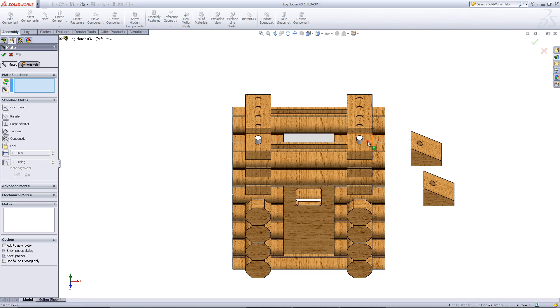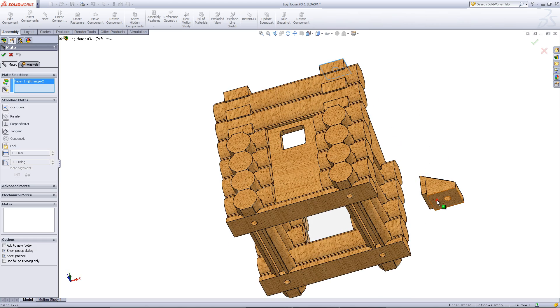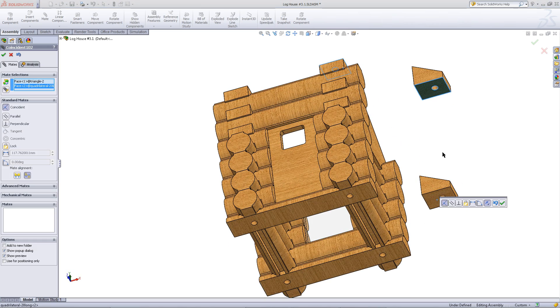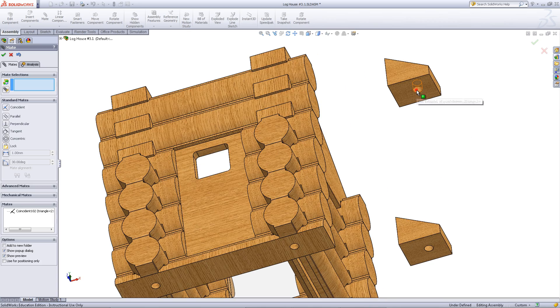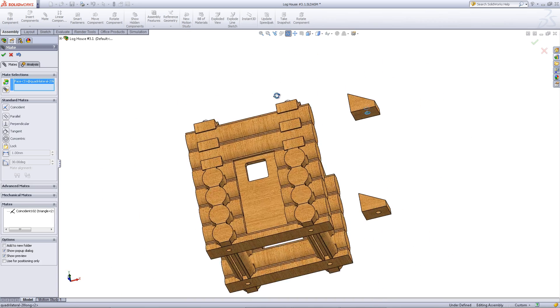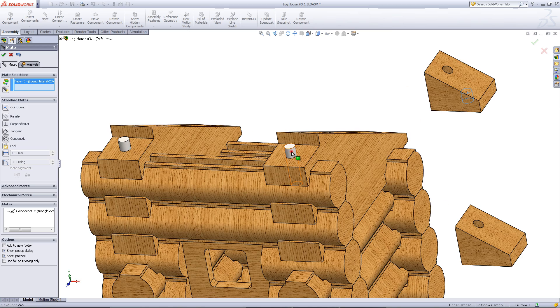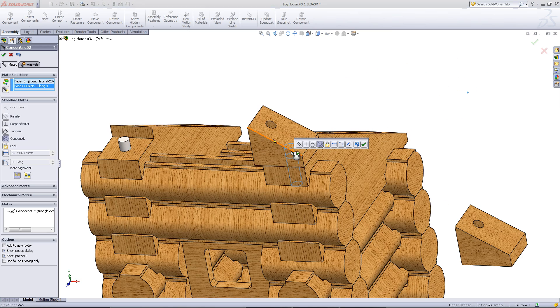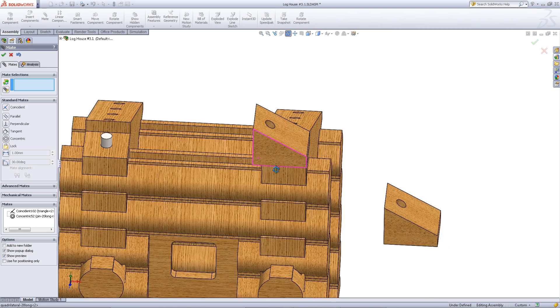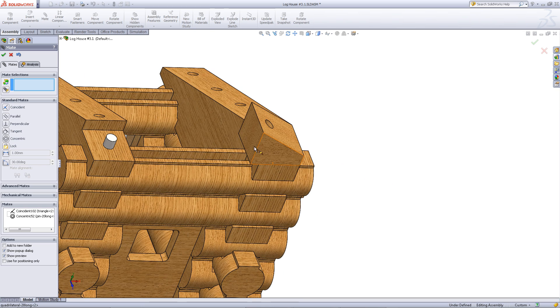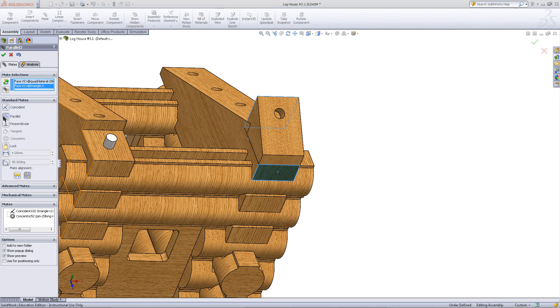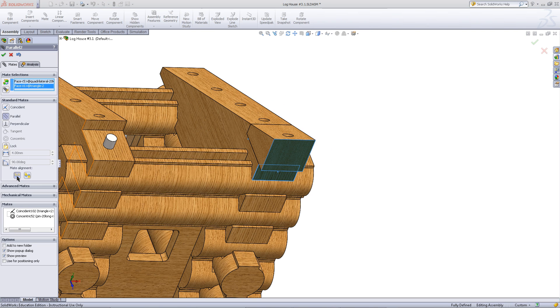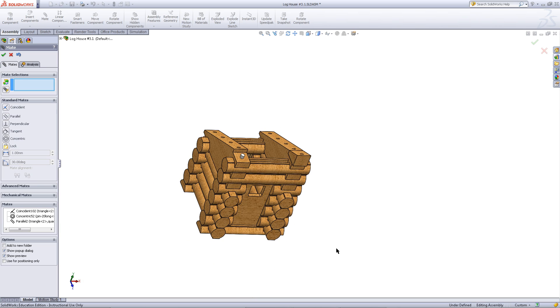Click on mate and mate these faces together. Mate the pin with the hole and rotate this by using a mate of these two faces. Choose the parallel mate and you might need to flip these around. Click OK when you have done so.